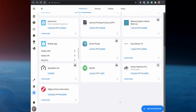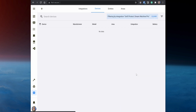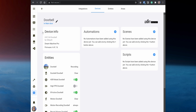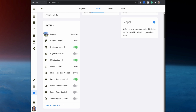If you click on Devices under the UniFi Protect integration, you can view the entities that you can manage from Home Assistant. Then you can add the camera stream to the dashboard using the picture entity card.